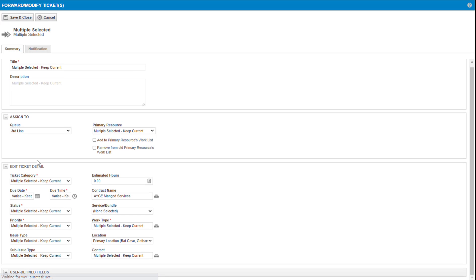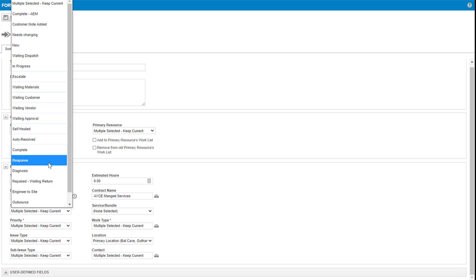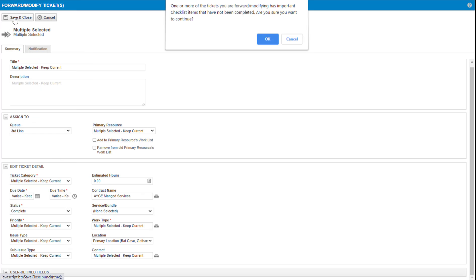And when you click forward and modify, it says to you, what do you want to set the status to be? And you simply say complete and save and close.